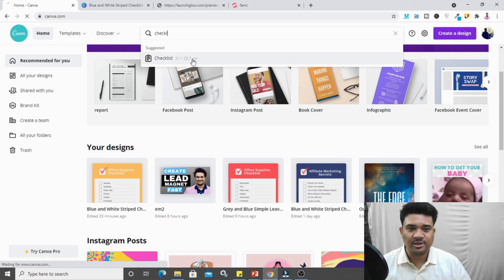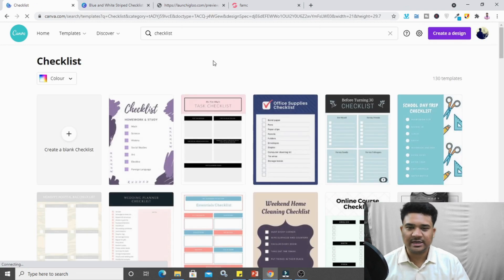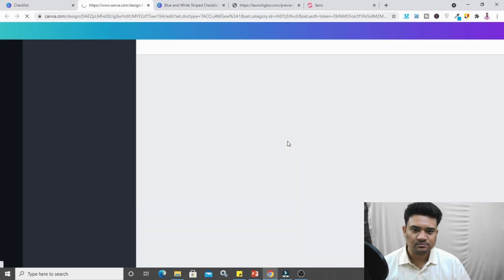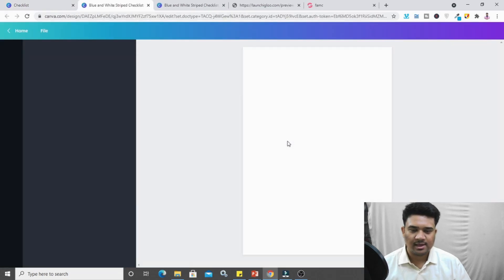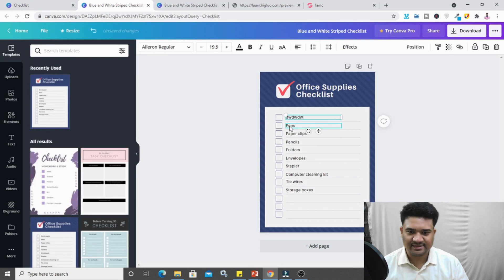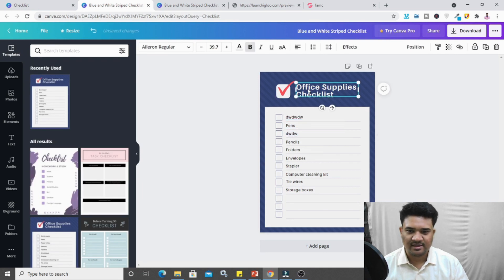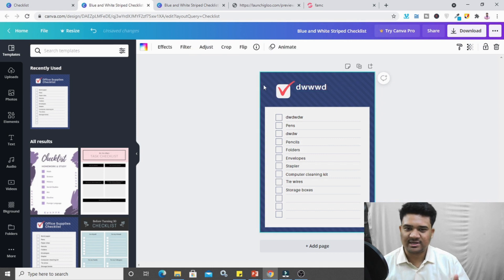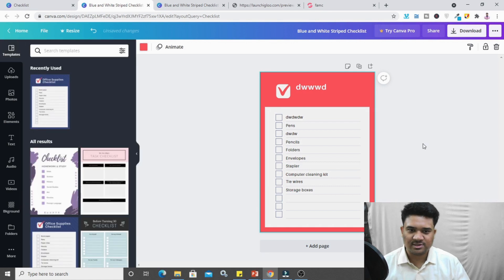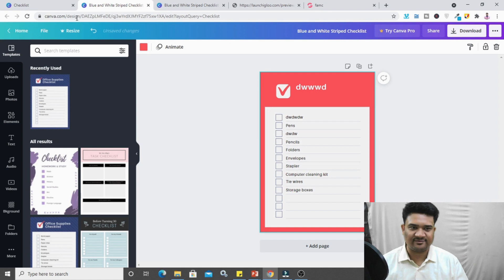When you click on 'checklist,' you'll find multiple options. Choose one, and here you can type anything and edit anything. If you want to change the color, click on the background, select the color option, and choose your own color. This is the best way to create your ebooks and checklists in Canva.